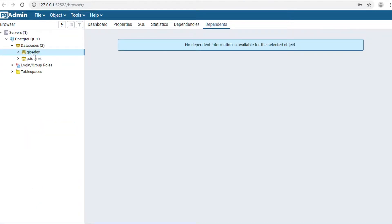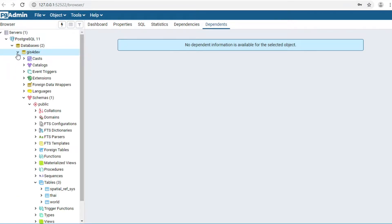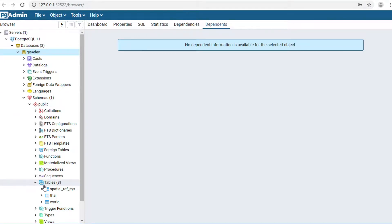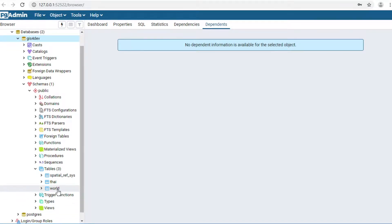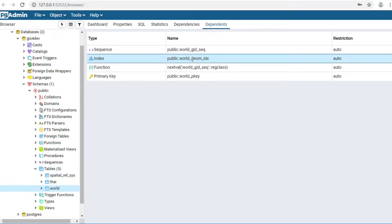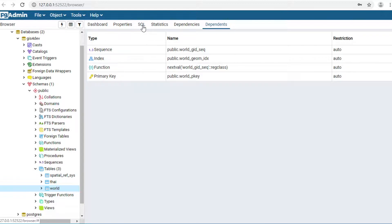My database name is Giz4Dev. Expand Schema, then Public Schema. I will use the world table for all examples in this video.